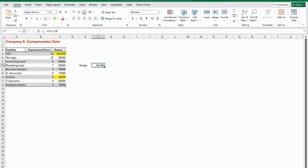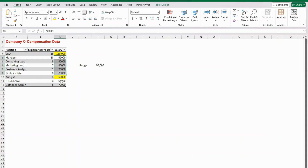Even though measures of spread talk about the overall distribution of data, range specifically only considers the highest and lowest data points. It tells you that all data points lie between the minimum and maximum, but it does not tell you what's happening with the data points in between. It doesn't tell you how the rest of the data is distributed.